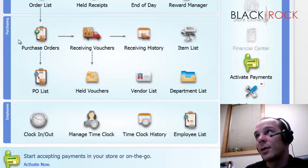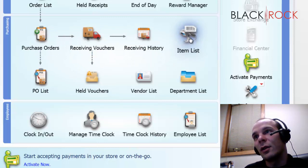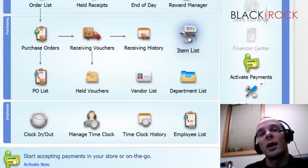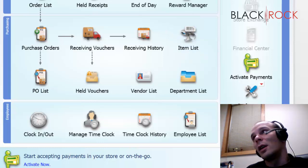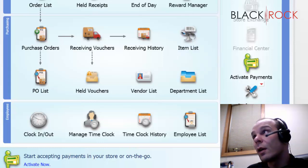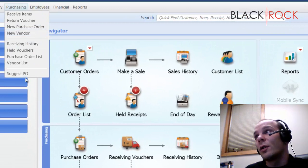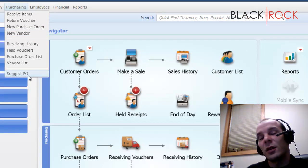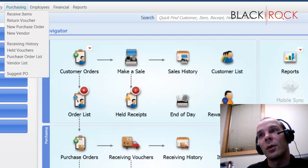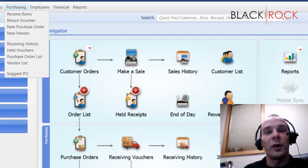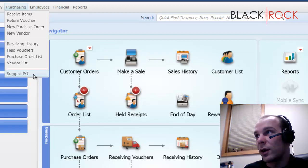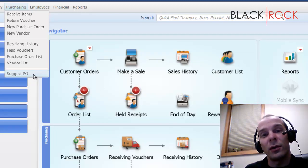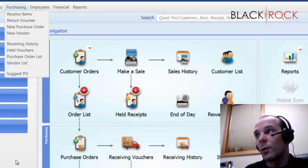One awesome feature we got here in point of sale is on your item list, on your different items, you can set reorder thresholds. And what that does is when different things are getting low, you can go on your purchasing menu and say, suggest a PO. And it will actually tell you what you need to order instead of you keeping it straight in your head what's getting low. That's right, QuickBooks Point of Sale will tell you what to order from your vendors because it's getting low.